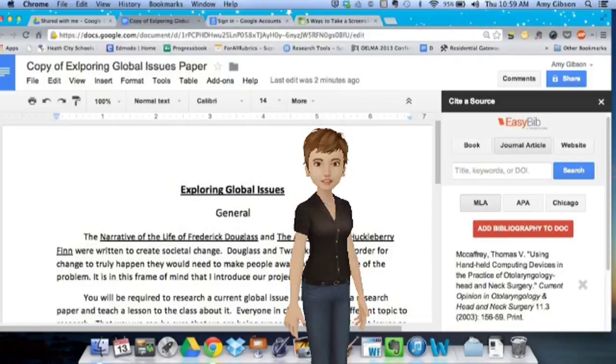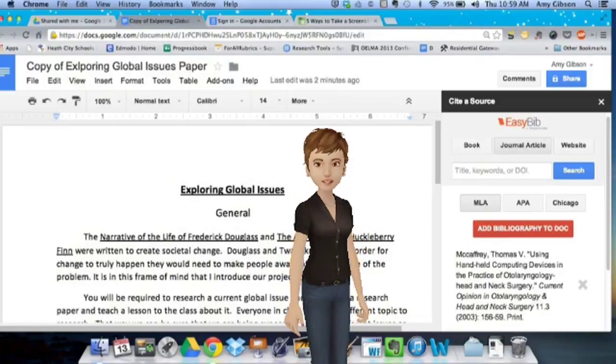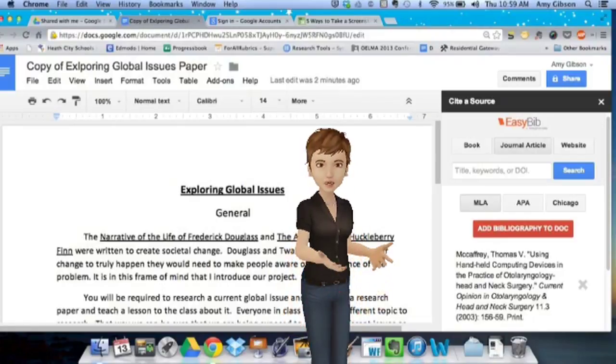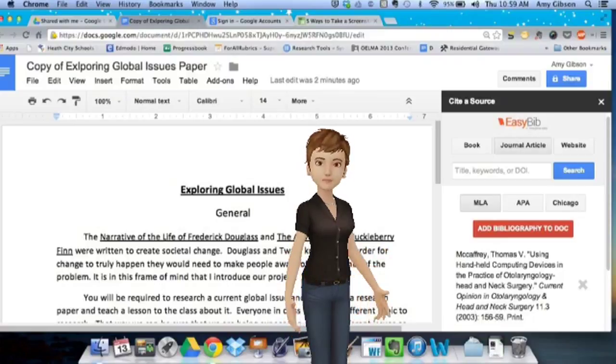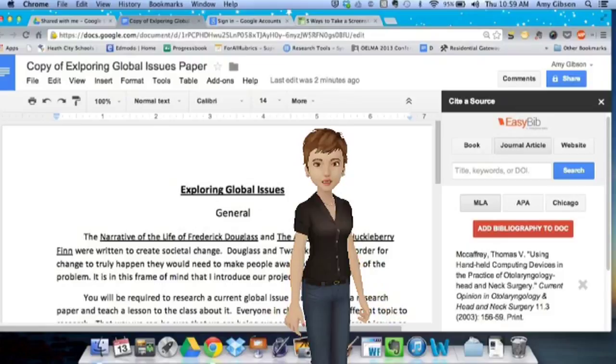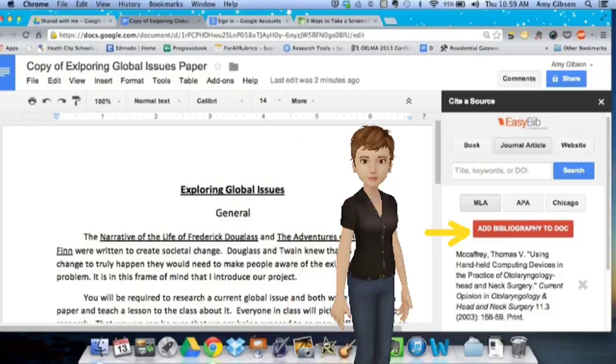When you open the EasyBib Add-on, you'll see that it functions just like the website. You can search for a book by title or ISBN, you can search for the title of a journal article, possibly one that you found on EBSCO, or you can just copy and paste the URL of your article.